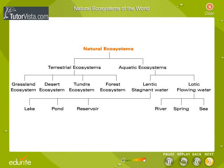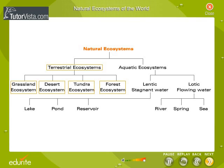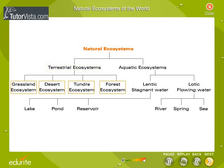Now we will move on to terrestrial ecosystems. There are four major terrestrial ecosystems.